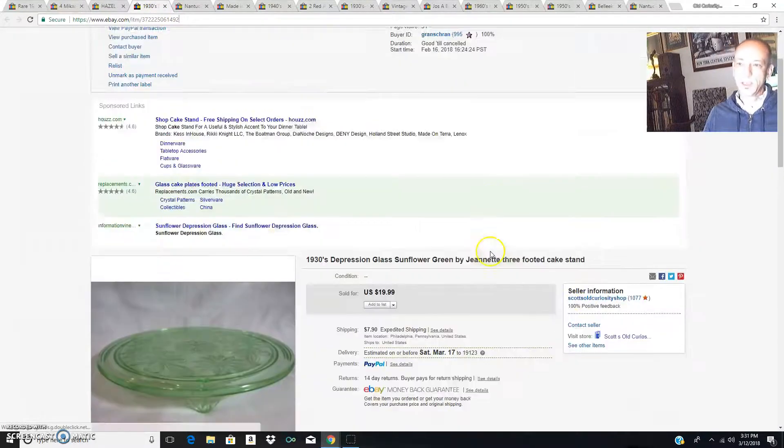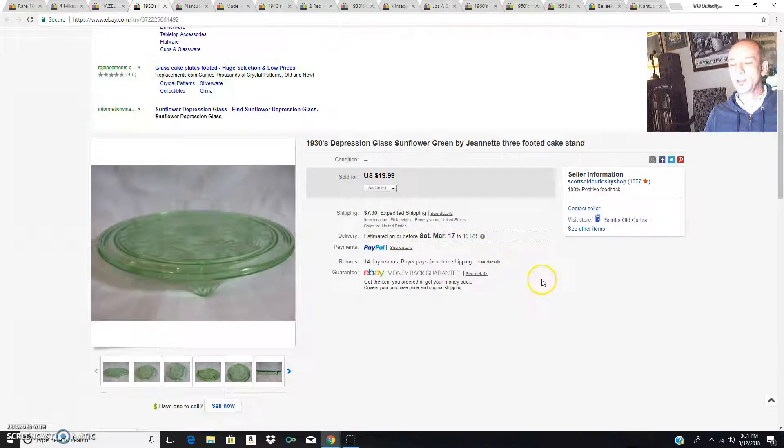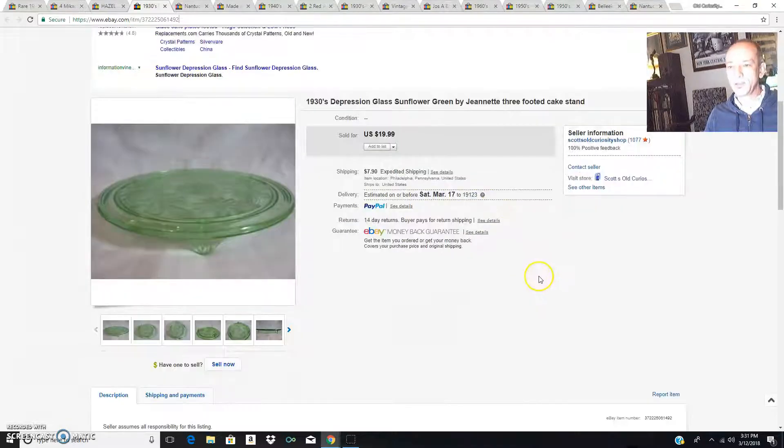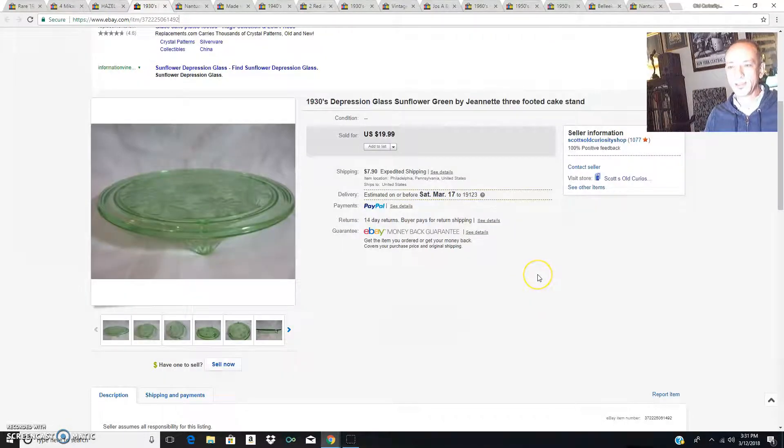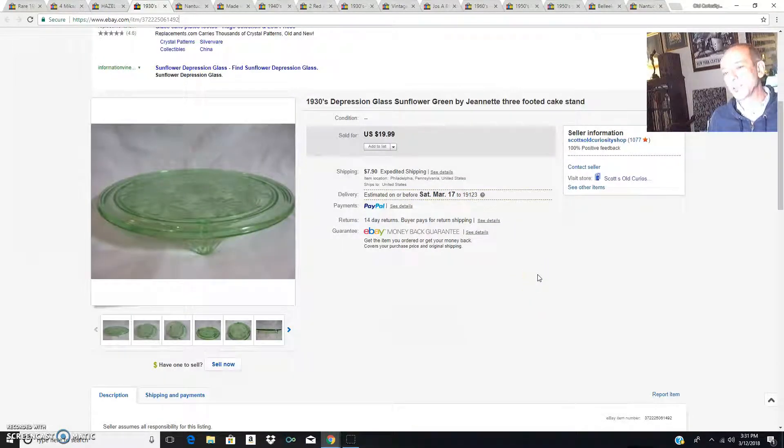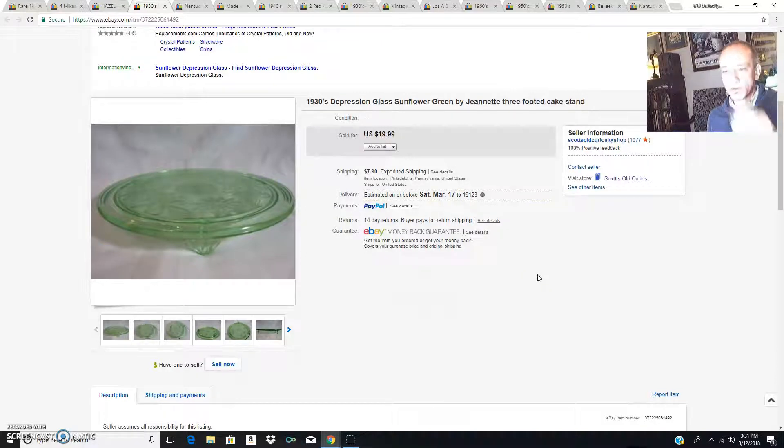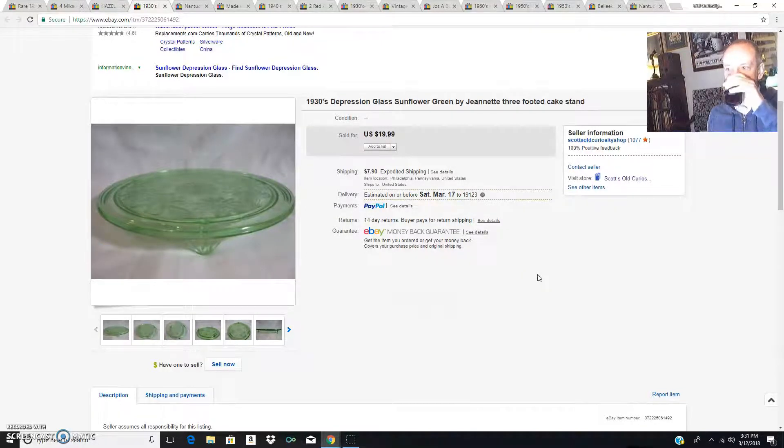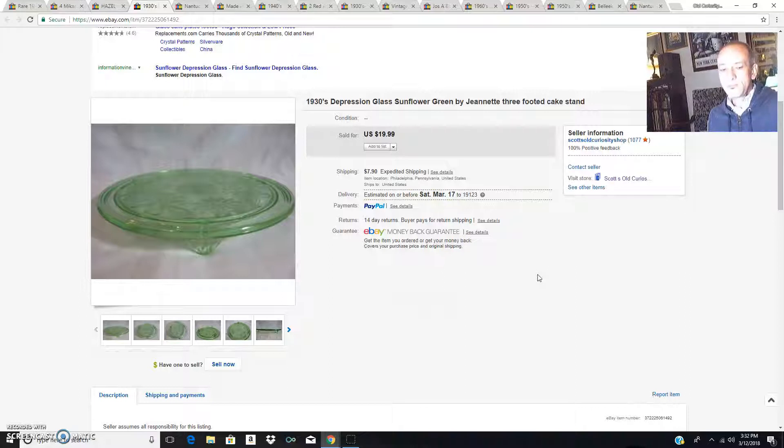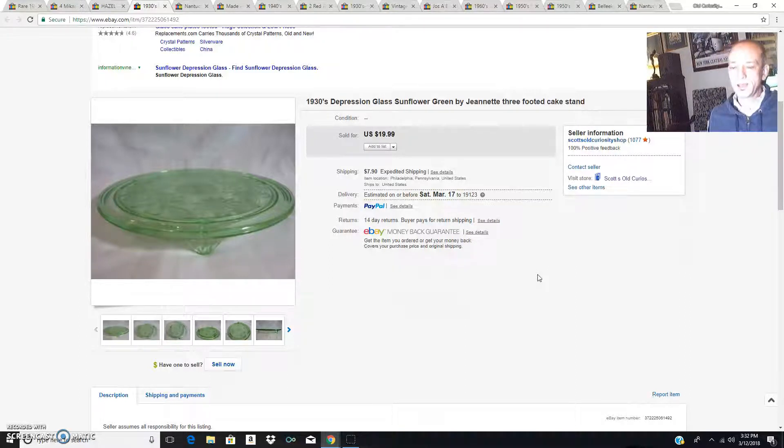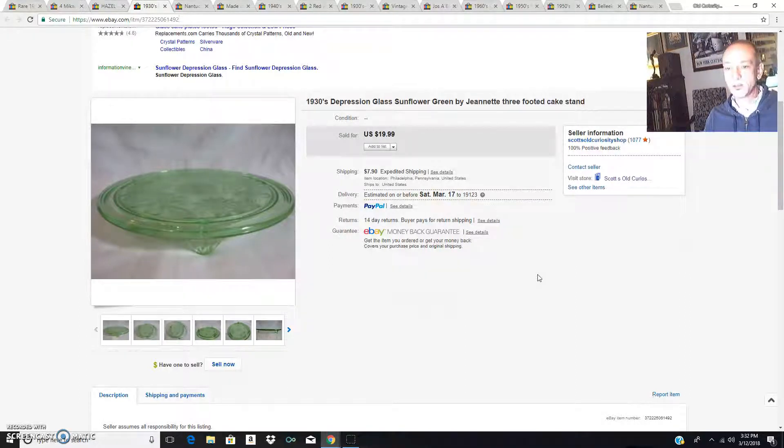Here is another one of these little cake plate dudes from the 1930s, Jeanette company sunflower pattern. This one sold for 20 bucks and I still have three or four of these in different colors and different styles in the old curiosity shop.